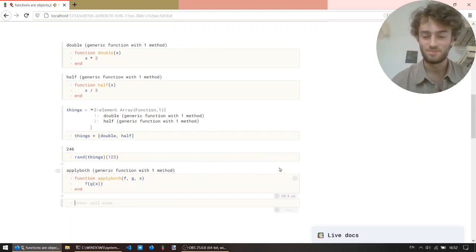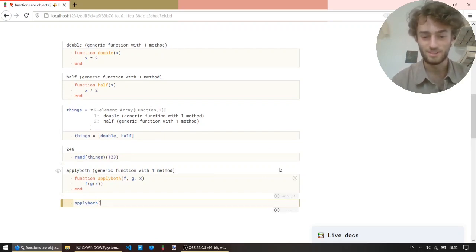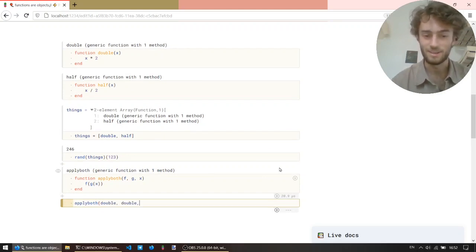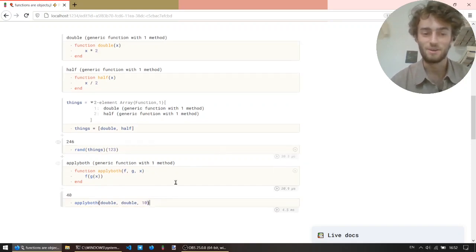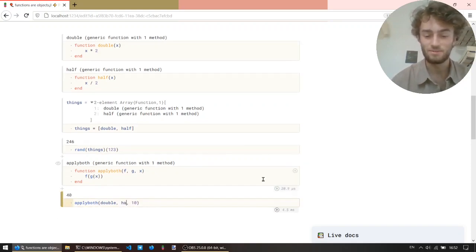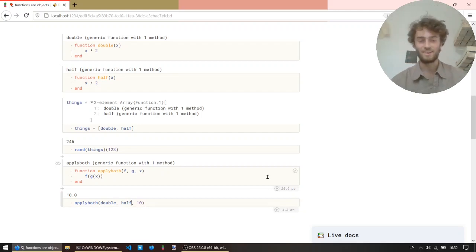So, all right, again, as arguments, give double, double again, and then 10. And we see that we get 40, and we can put half there, and we get 10.